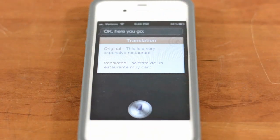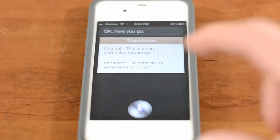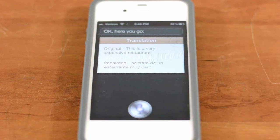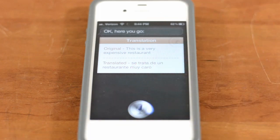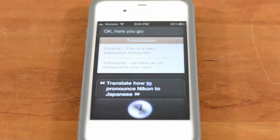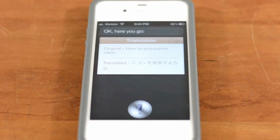Finally, if you're ever in Japan and you need to settle an argument, translate 'how do you pronounce Nikon' to Japanese. And again, very quick and very snappy.